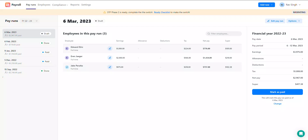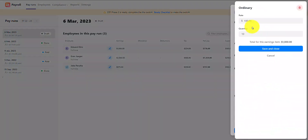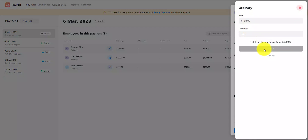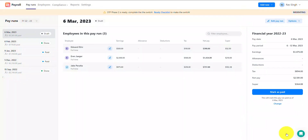Now, to make amendments to any pay run information, tap on the Edit button on the respective employee. In this example, I've entered a base rate of $100 per hour for my employee Edward, which I know is a mistake, and instead it should be $50. I'll go ahead and edit the earnings item to the correct amount. My tax and super guarantee balances have automatically updated as well based on the change in earnings. I don't need to make any further changes to this employee's pay run info, so I'll tap done.